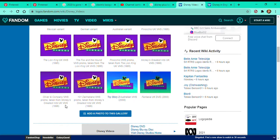All the company, Toy Story 2, Fantasia UK.